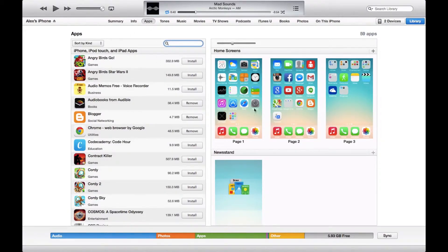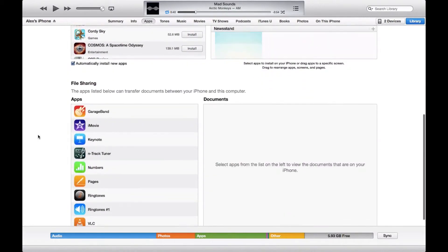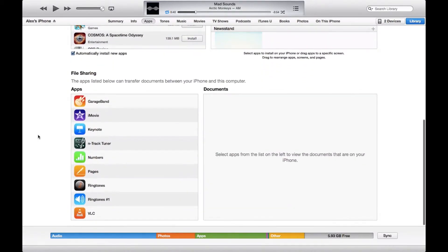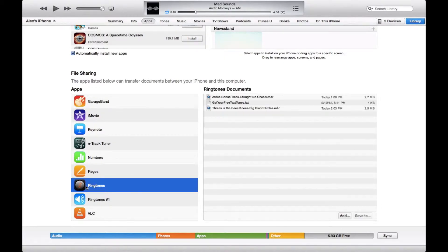Most of the time when you're under apps you just look at the stuff at the top, but for this you're going to want to scroll down to file sharing. I'm going to find the ringtone app I was using right here, and these are the different ringtones that I have made using this app.